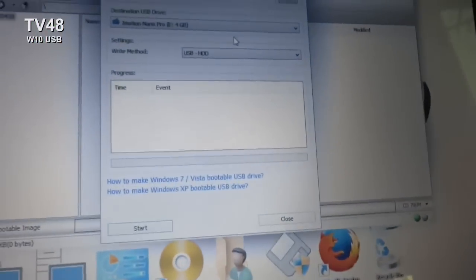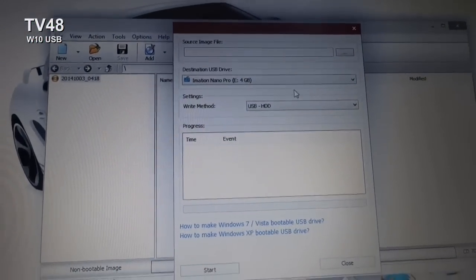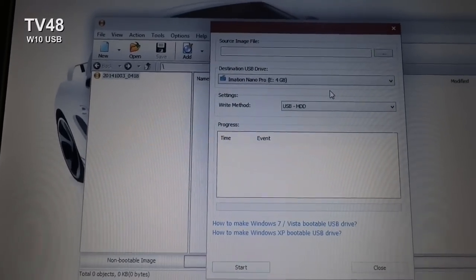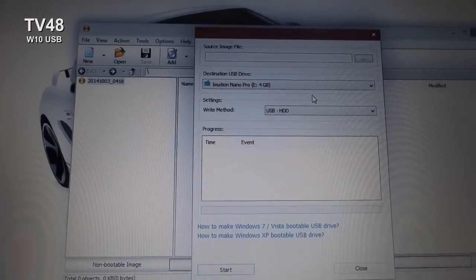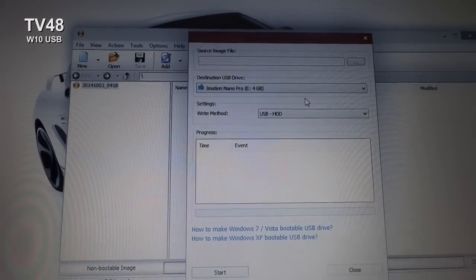Up here you can see that a nano drive is connected—four gigabytes. You need at least a four-gigabyte stick. It won't fit on two gigabytes, so you have to go for four gigabytes.